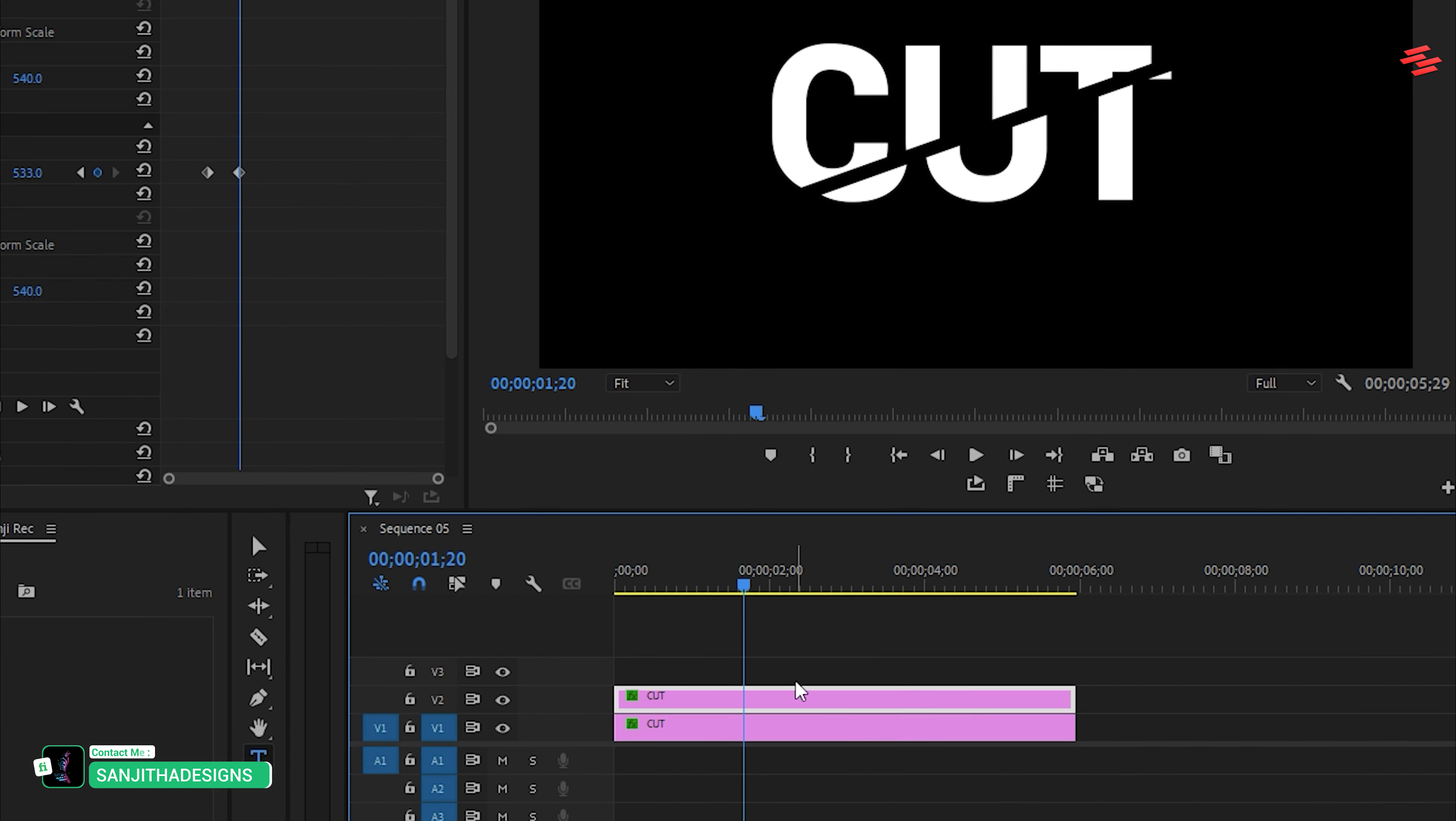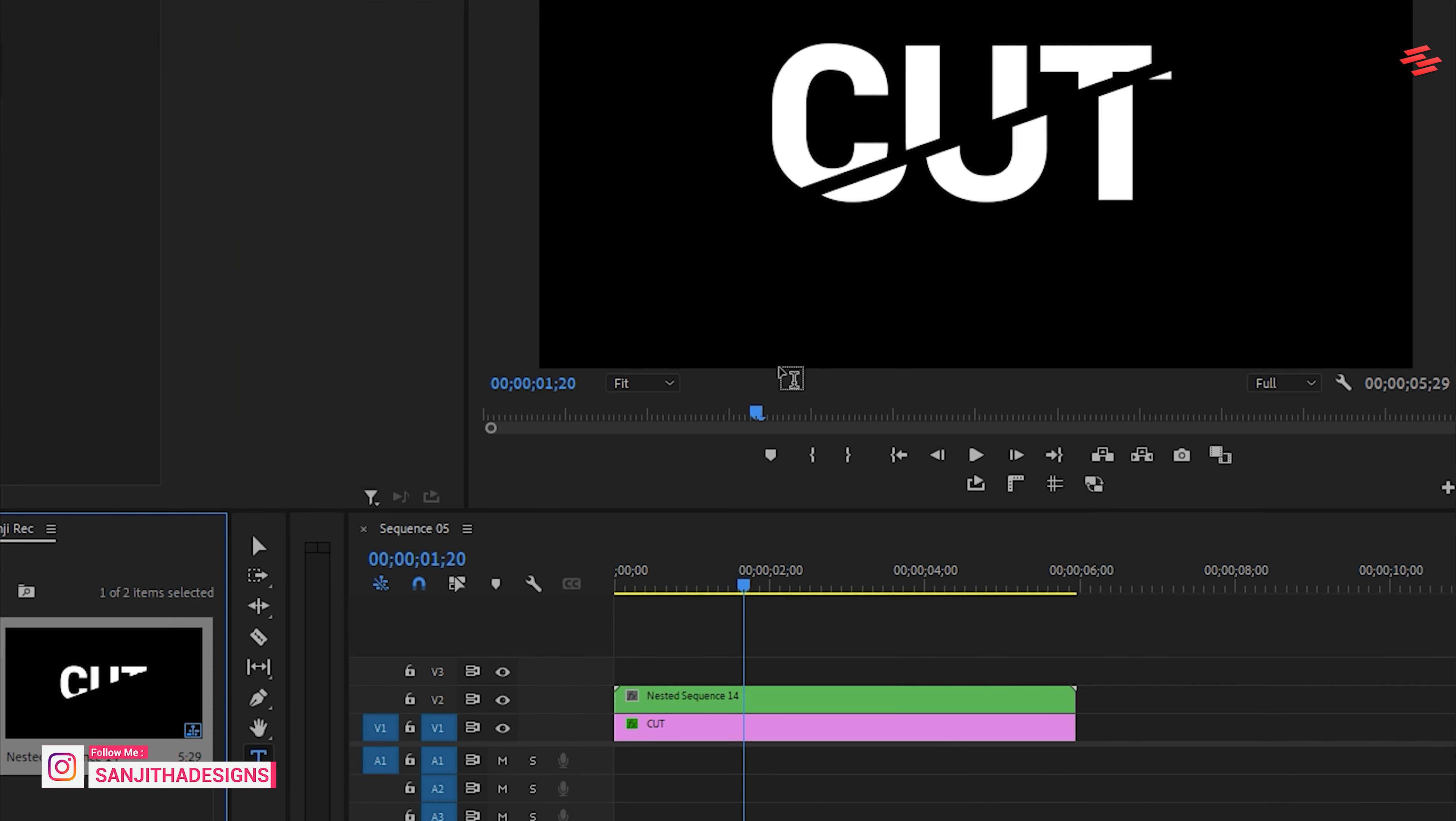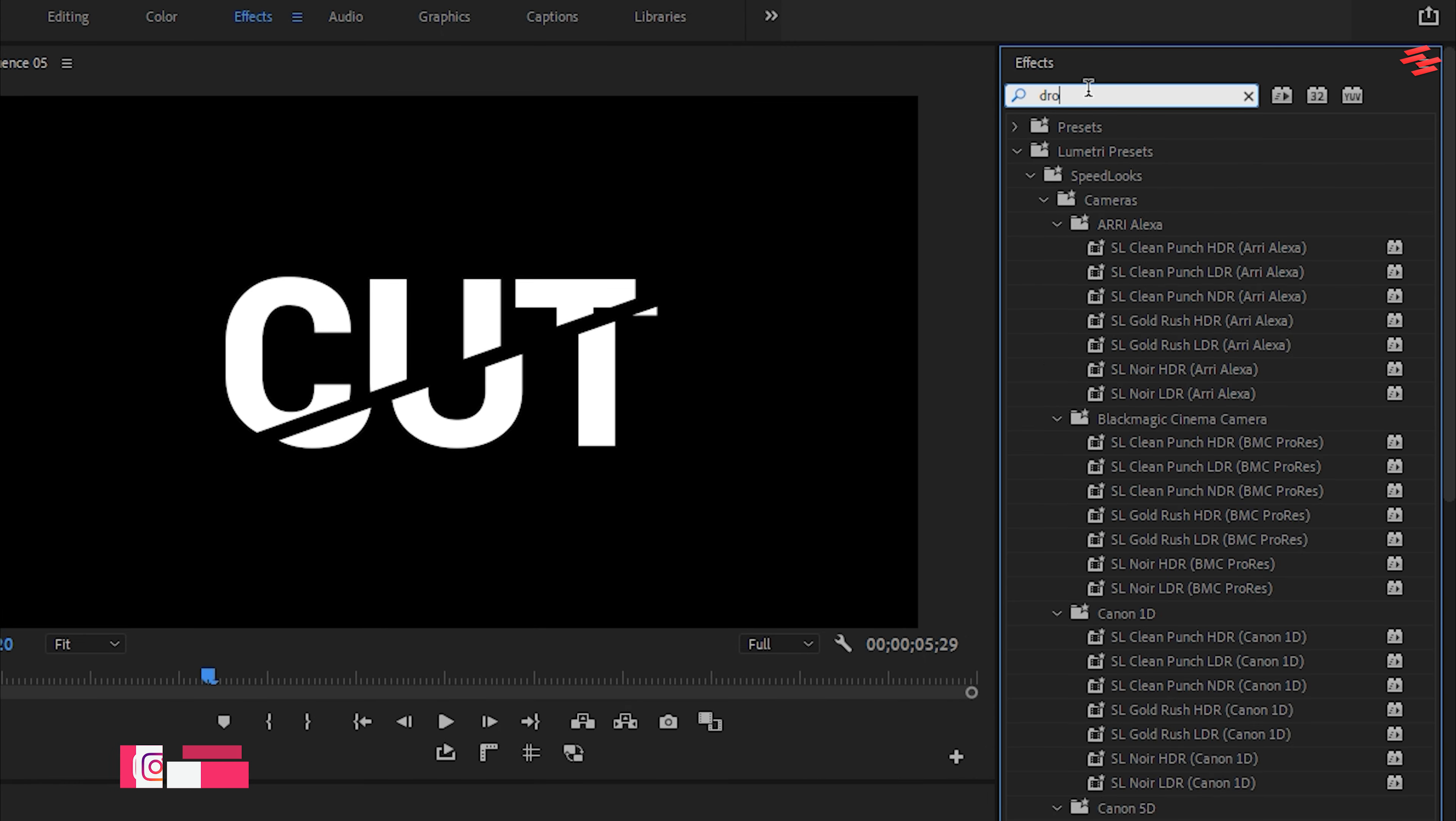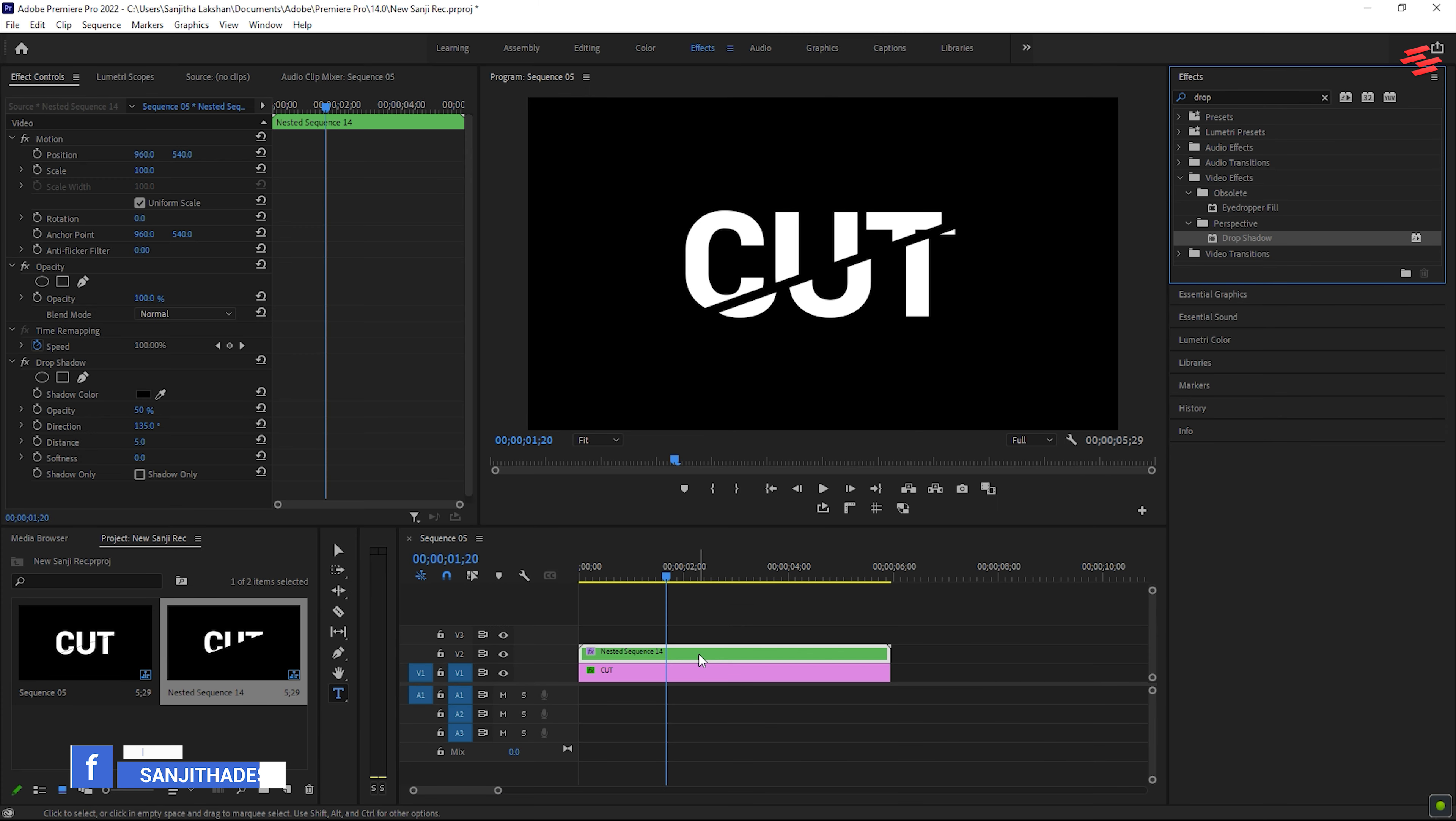Right-click on the second text layer, select Nest, and click OK. Now, go to Effects. Search for Drop Shadow and drag it onto the nested layer.